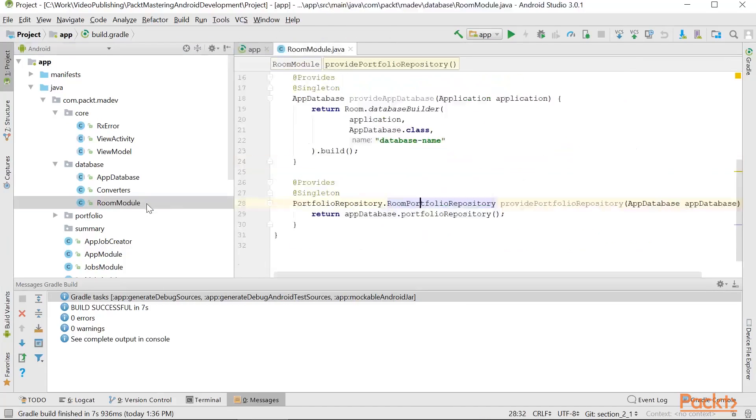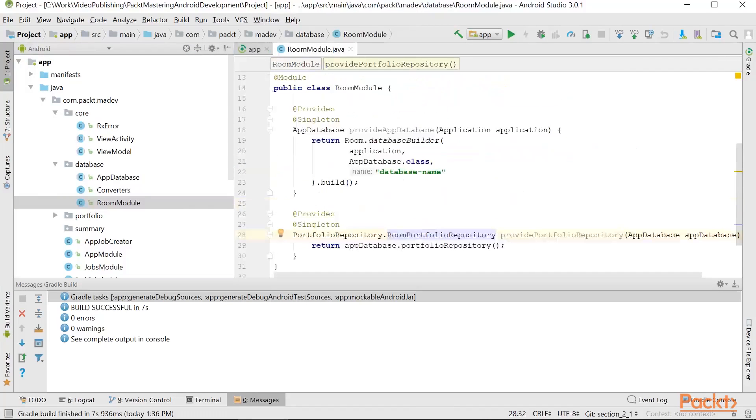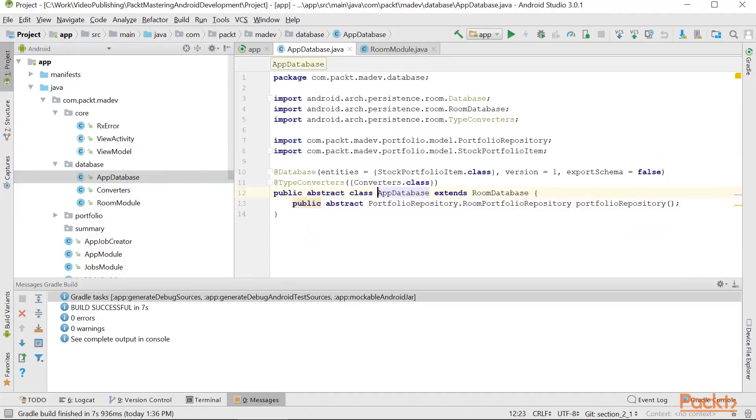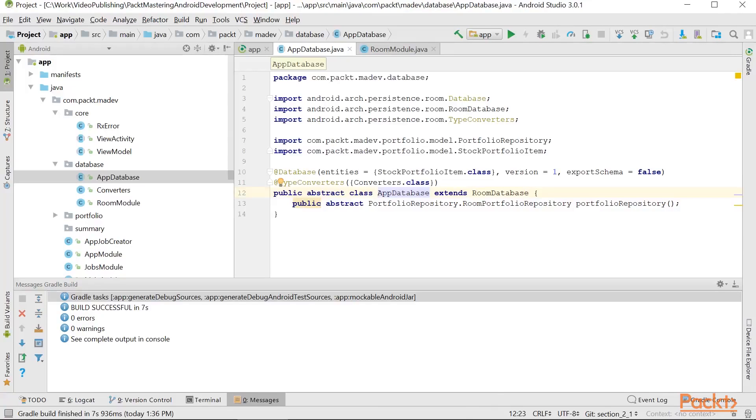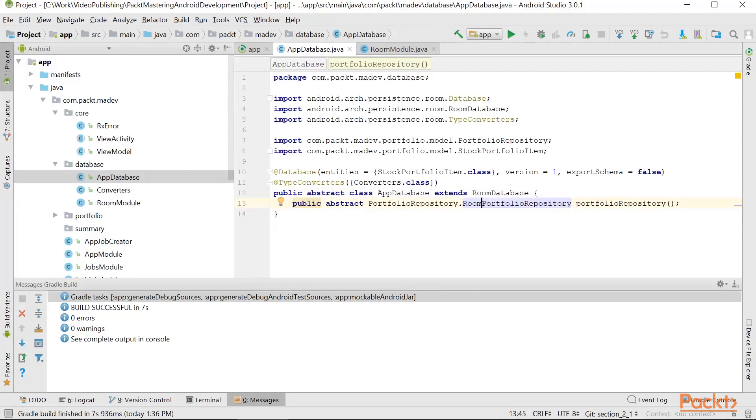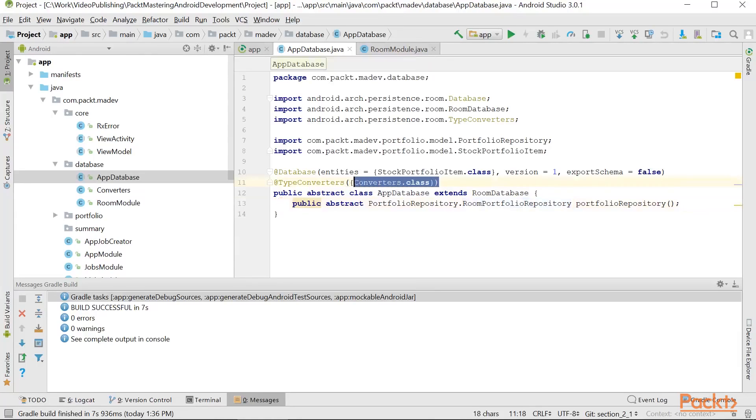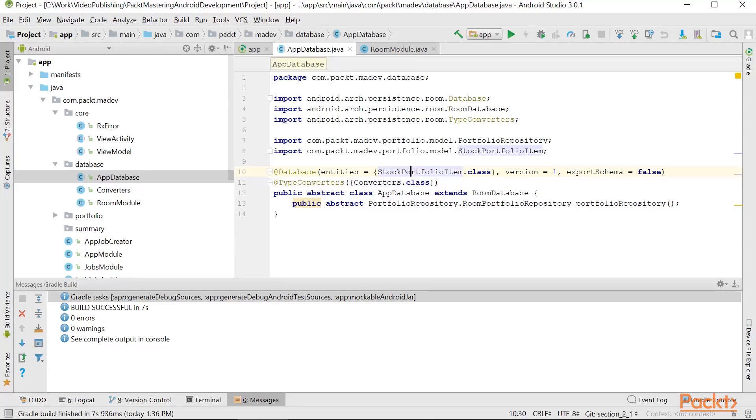Next, we need to create AppDatabase. AppDatabase is this object which basically tells Room what kind of repositories we would like to introduce in our code. Here we see only a single repository called RoomPortfolioRepository. We're going to take a look at it shortly. We have this converter that we're going to use to convert data. We define here the only entity that we're going to be persisting and reading is a stock portfolio item.